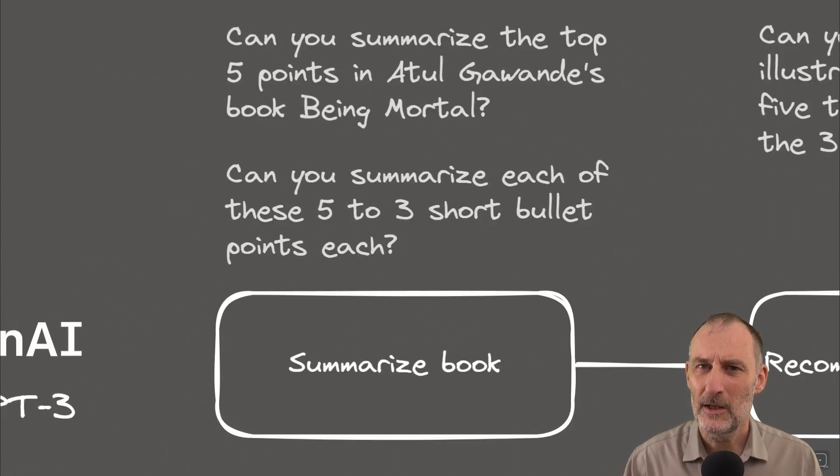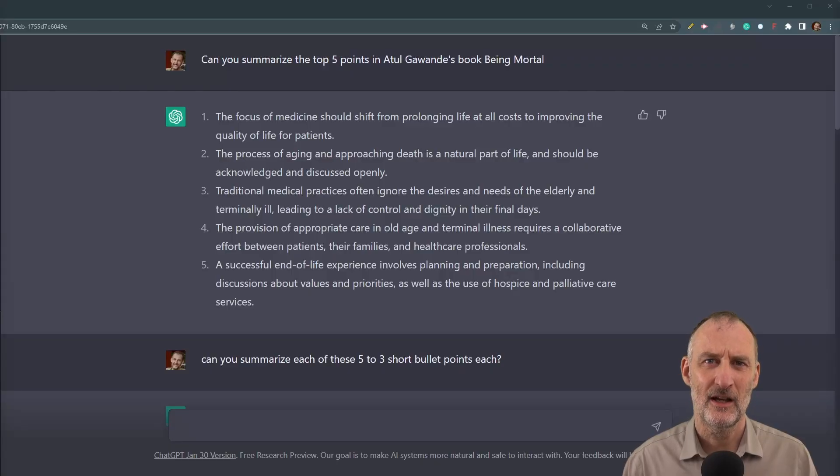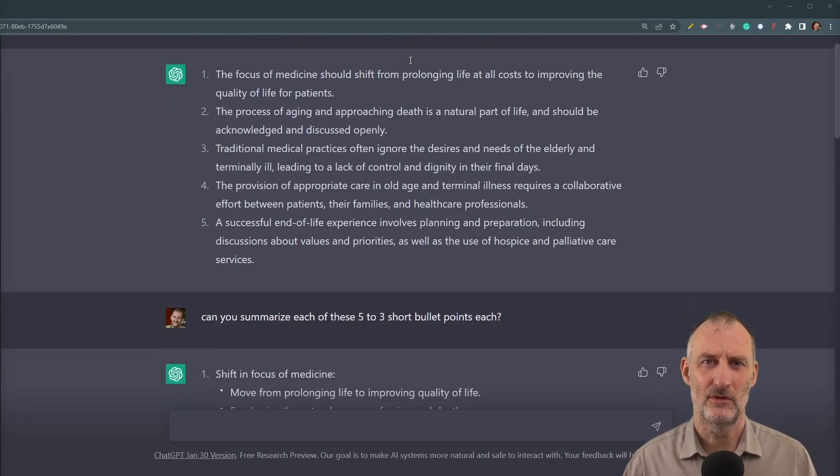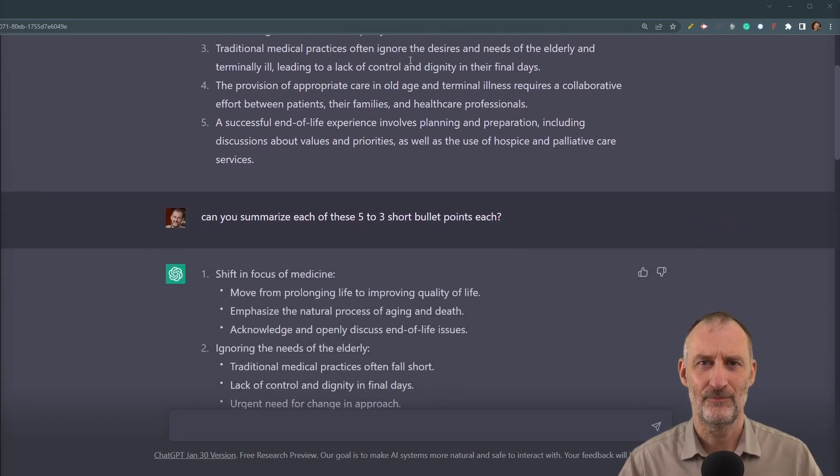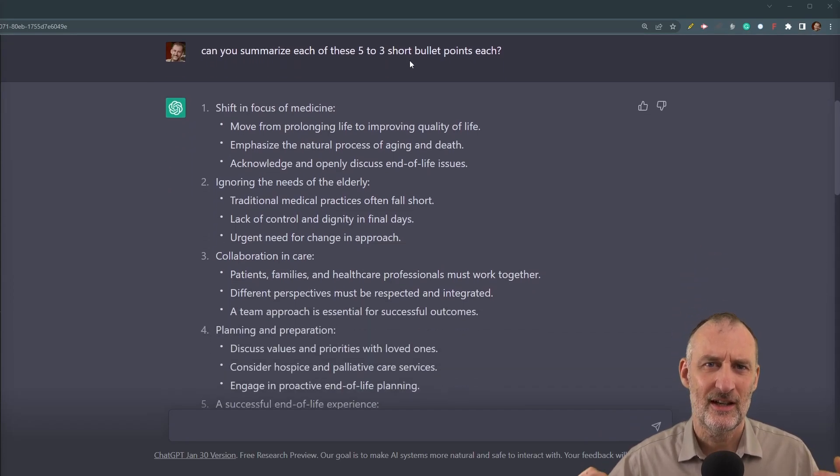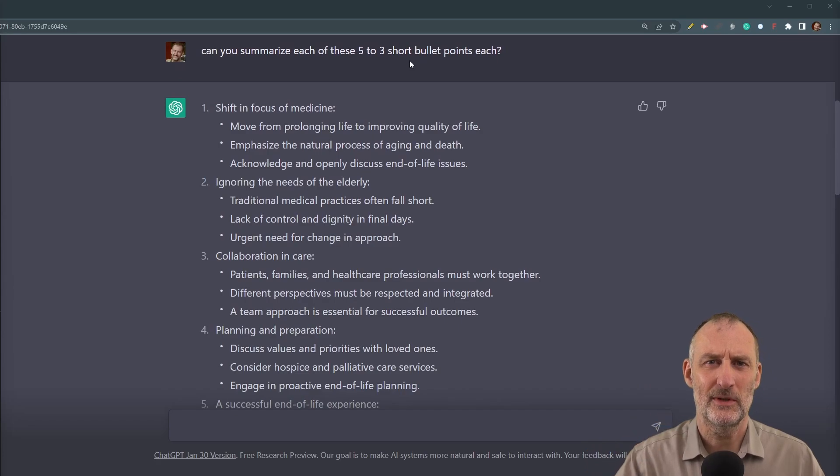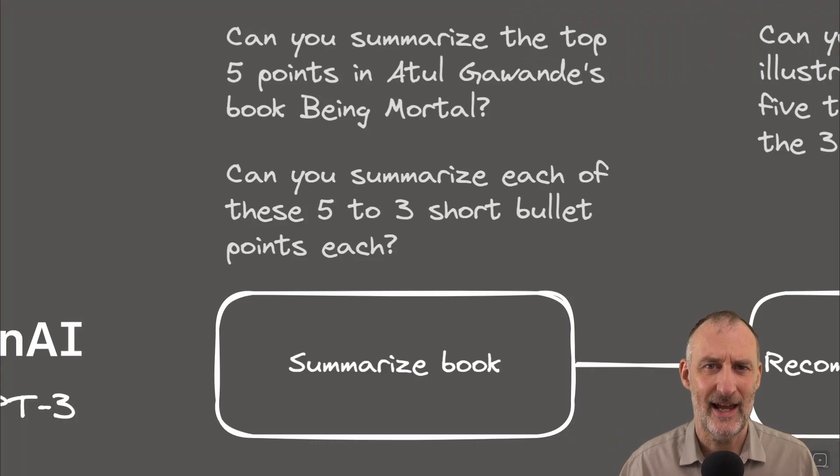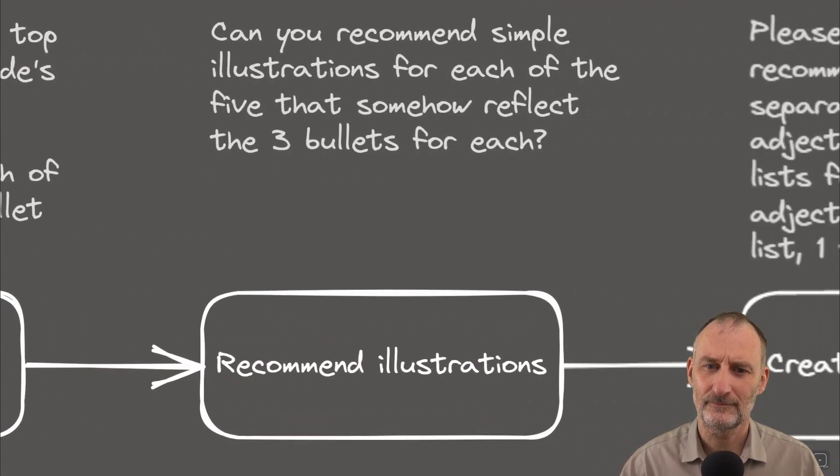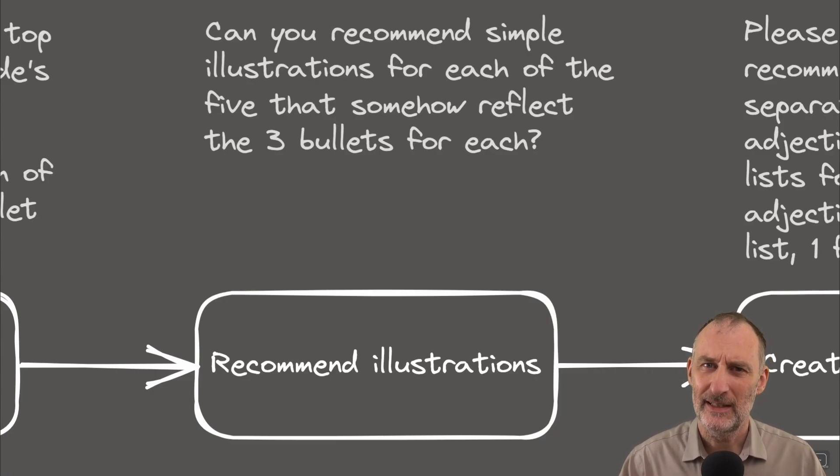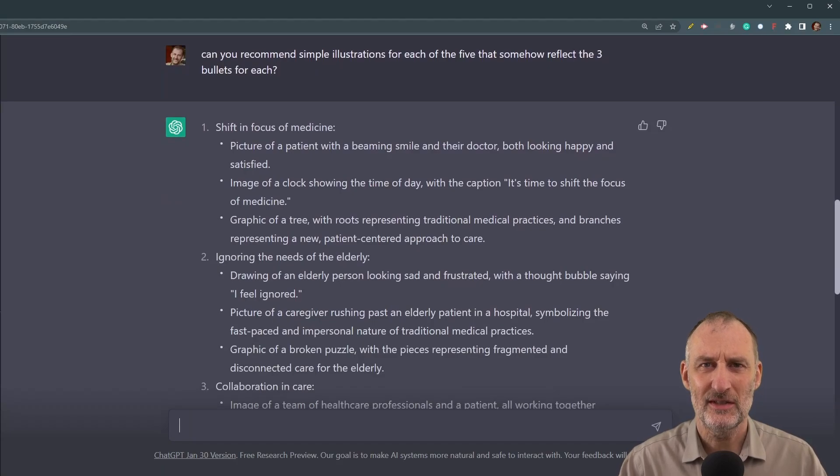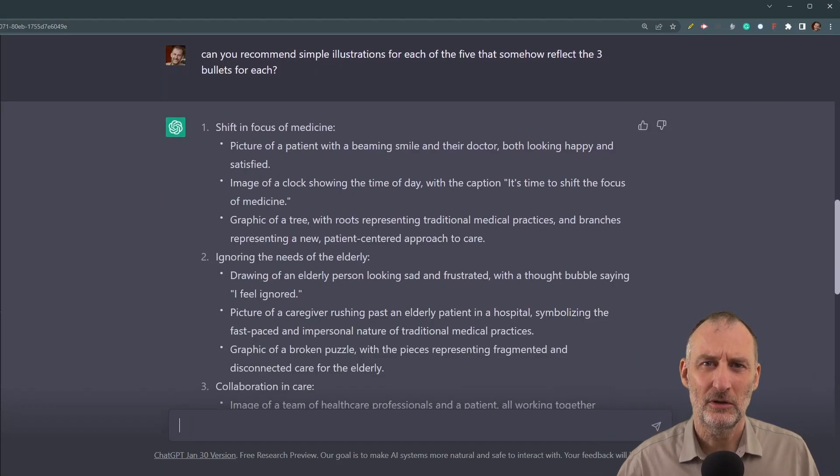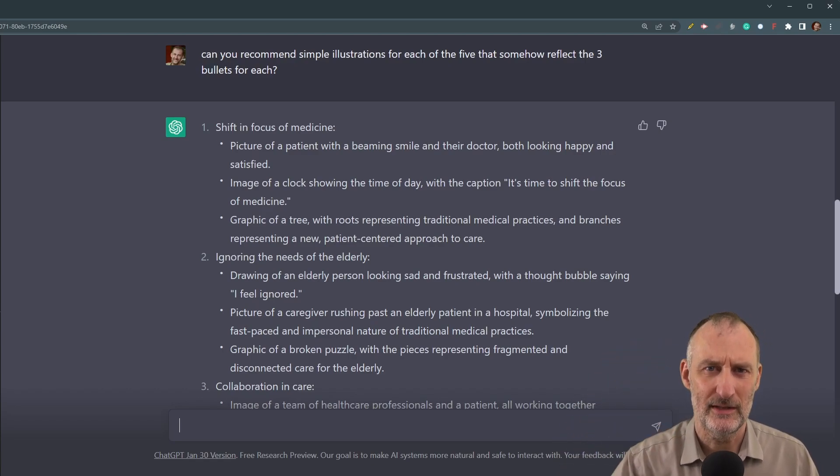So step one was pretty simple. I asked ChatGPT-3 to summarize the top five points from Atul Gawande's Being Mortal. And then, as a follow-on question, I asked ChatGPT-3 to add three short bullet points to each of the five key points, so I have some detail that I can add to my book on a page summary. Then, in the next step, I asked ChatGPT-3 to recommend some illustrations, illustrations that incorporate all of the detailed bullet points for each of the five key points.